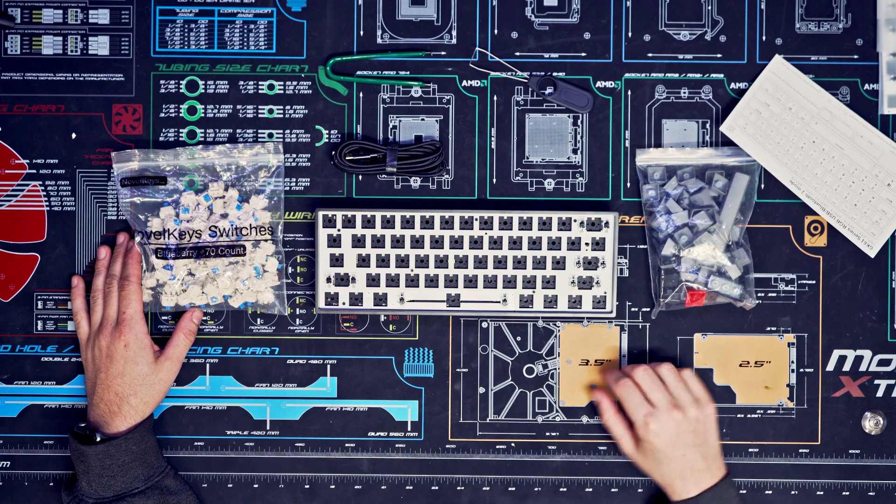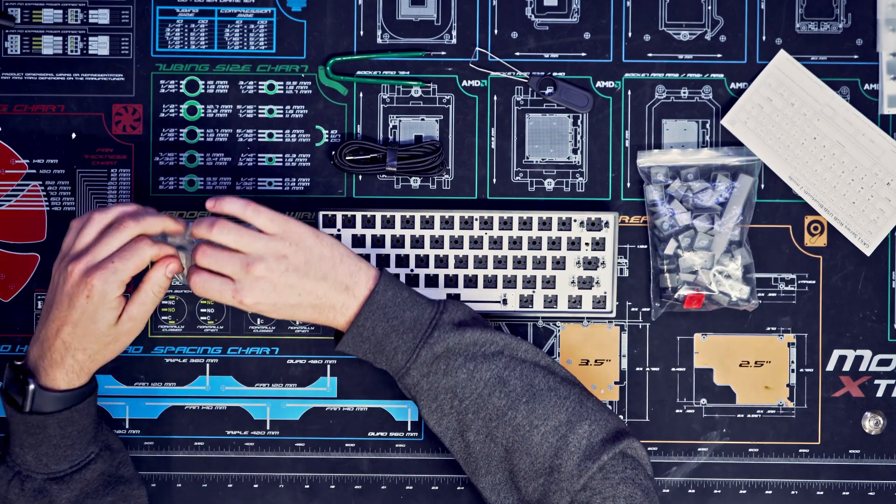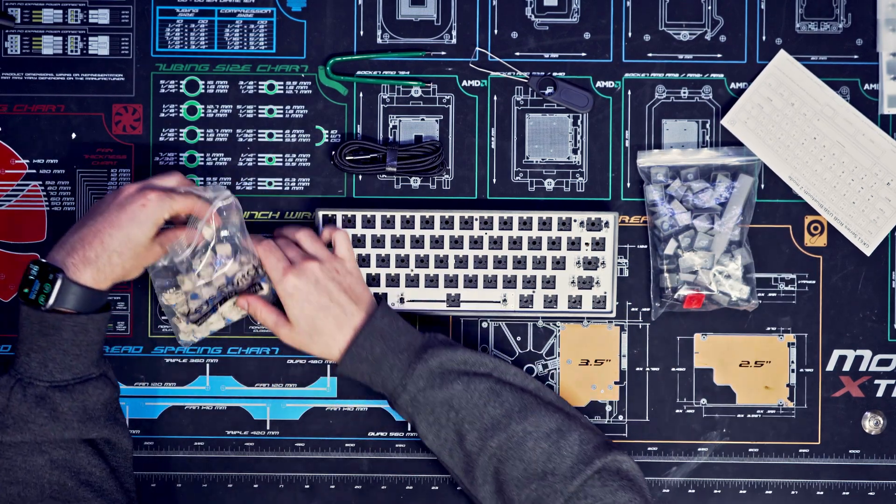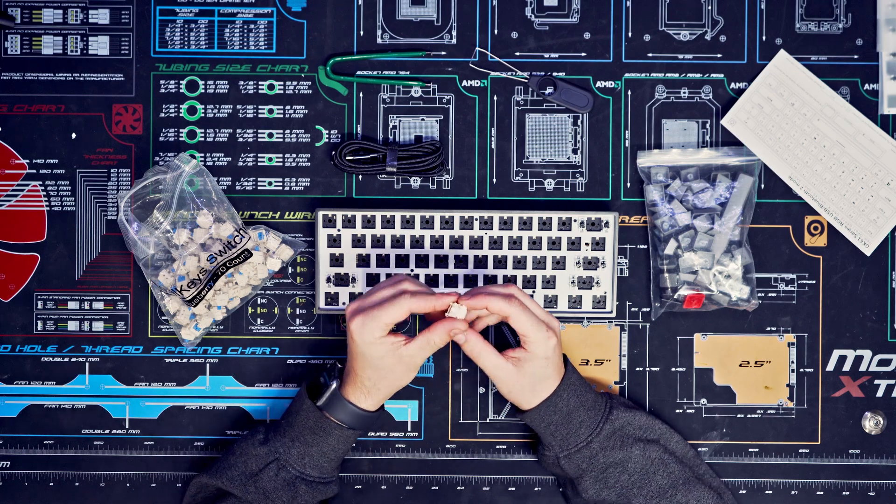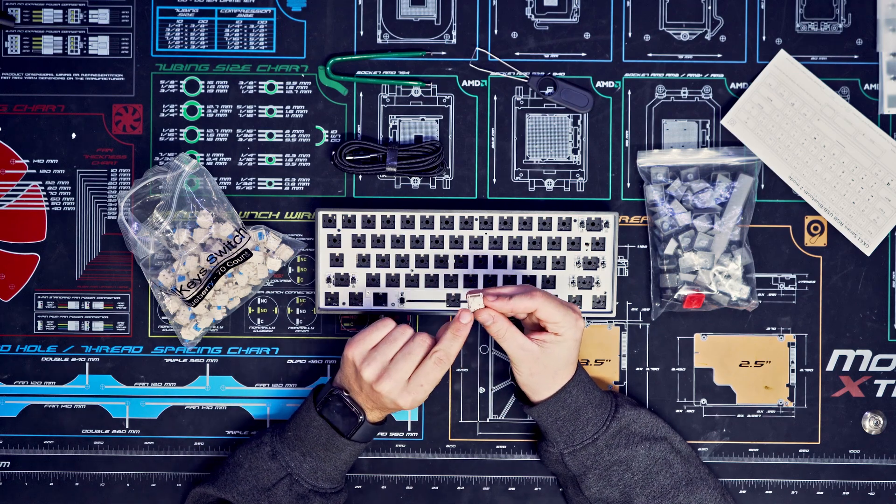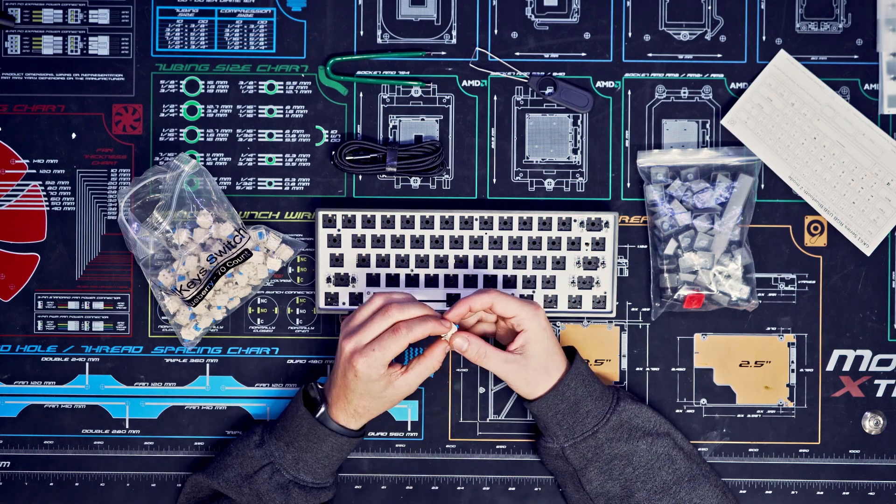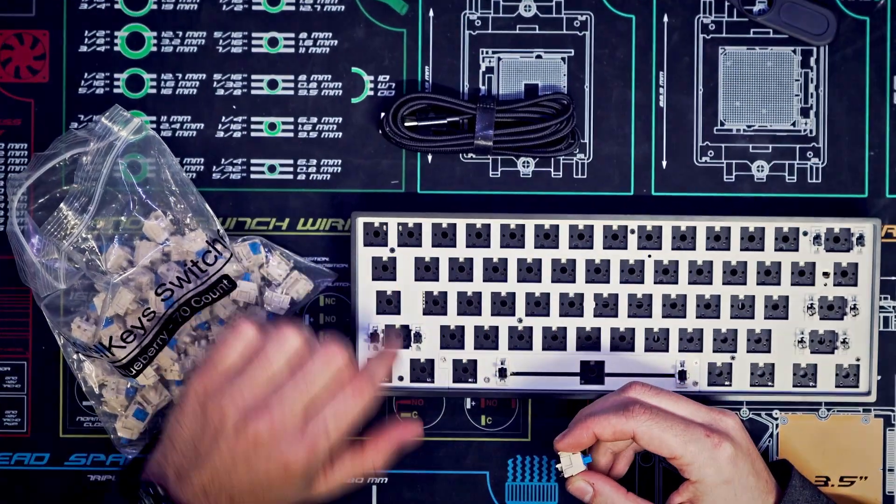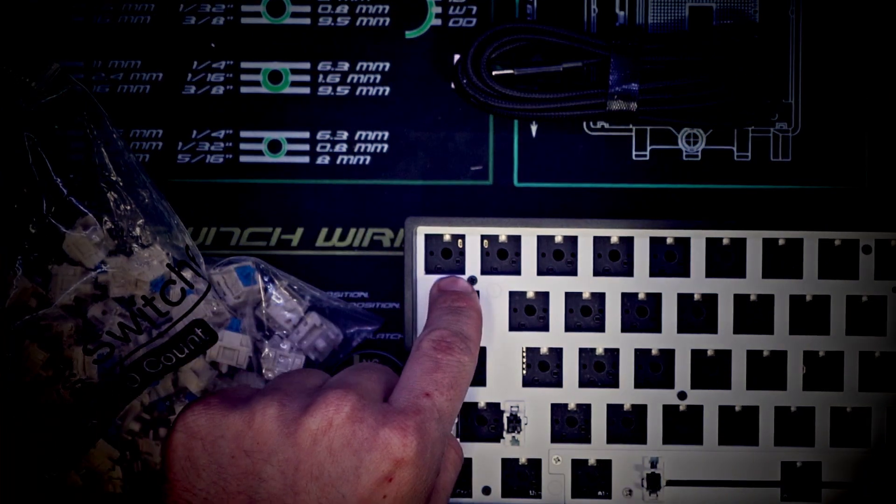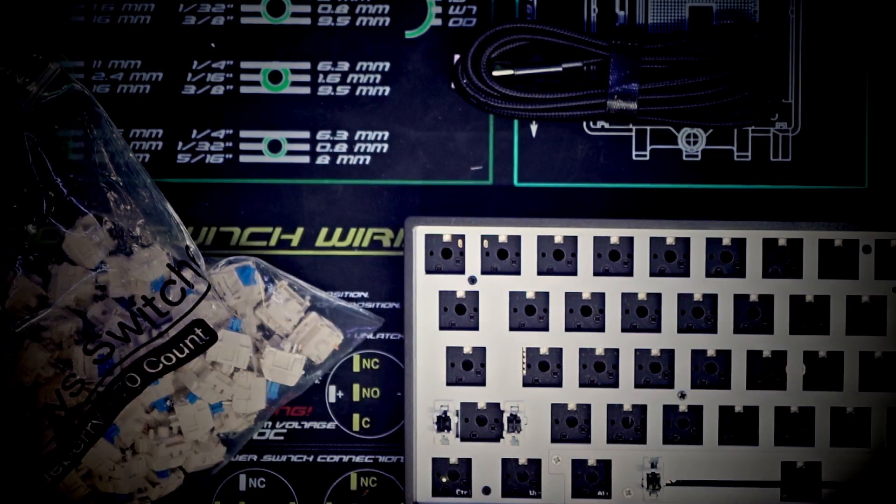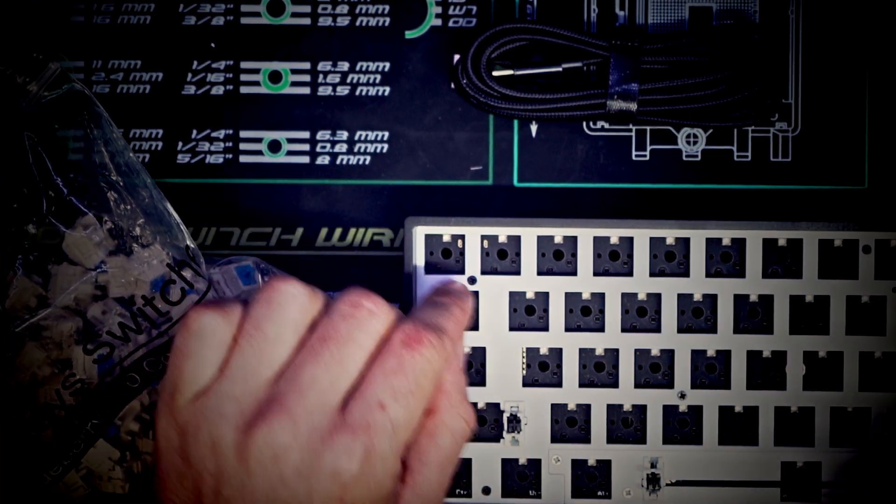To put these in, just make sure these two pins on the switch are straight, and you're going to look inside here. Mine, the pins are on the bottom, and you can always really tell because the RGB light is usually opposite to the pins.